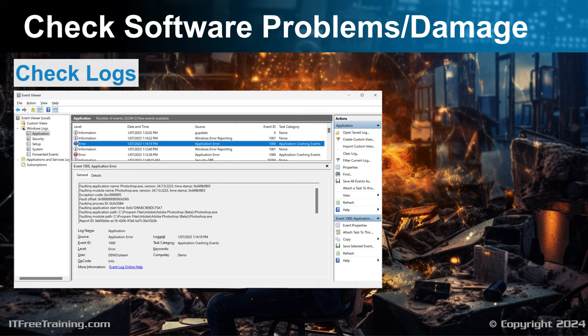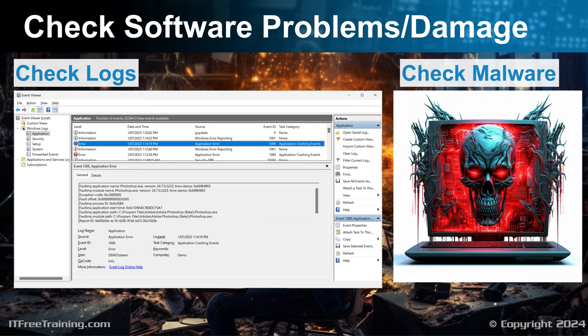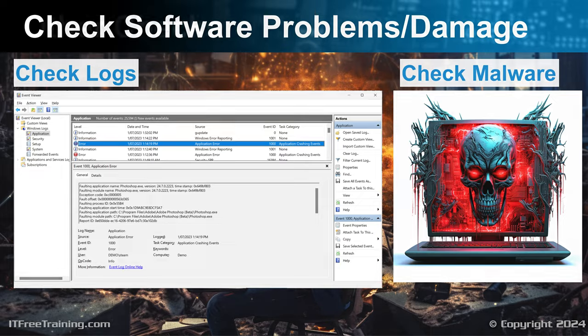Since operating systems have a lot of components, sometimes one component may cause another to crash. If you see any errors in the logs around the time the software crashed, even if it is in an unrelated system, it is worth looking into to see if it may be causing the problem. It is also a good idea to check for malware. If you have malware software installed, check to make sure it is still running — I have had users switch off malware software to speed up their computers.